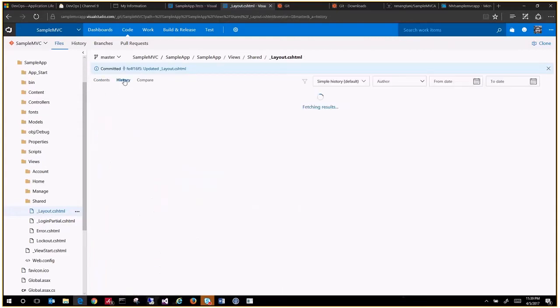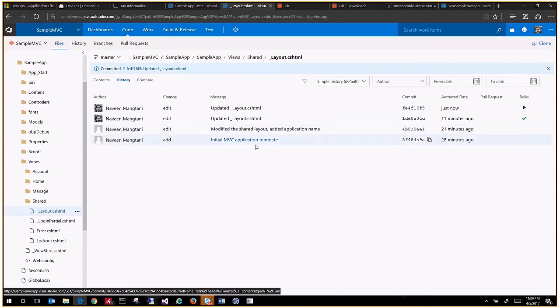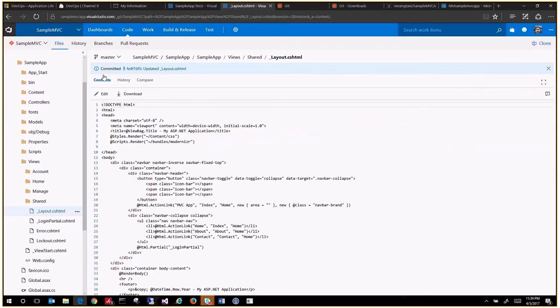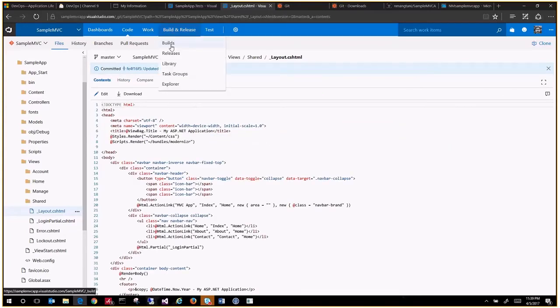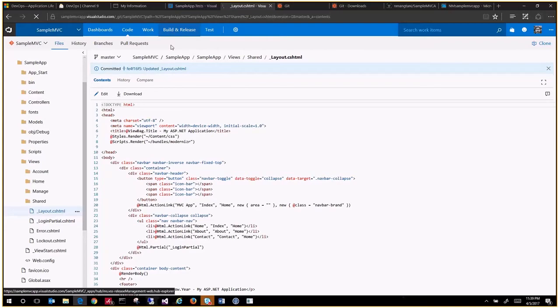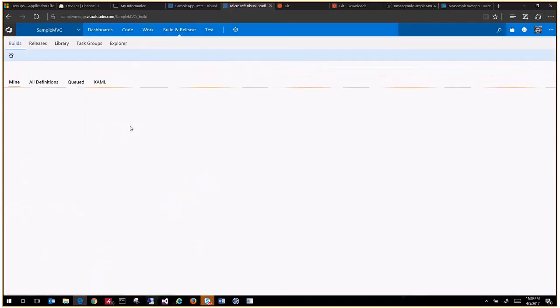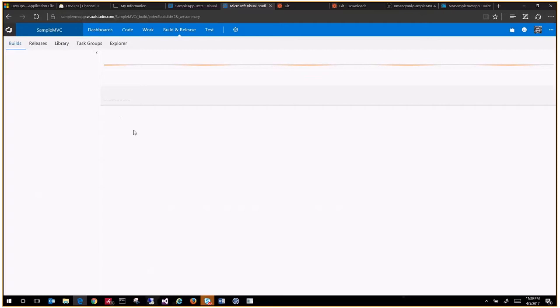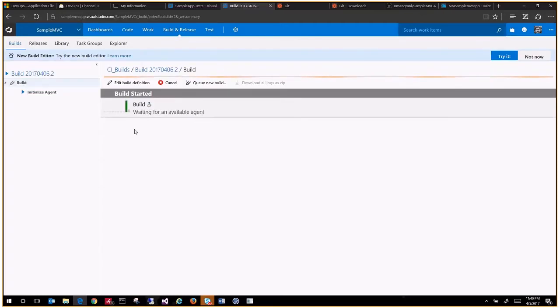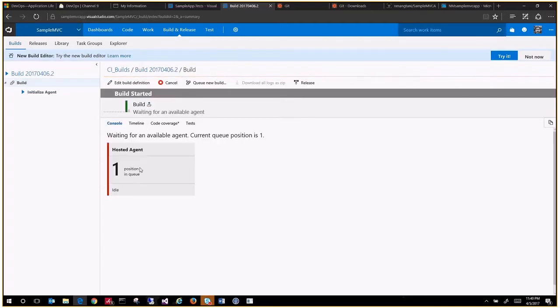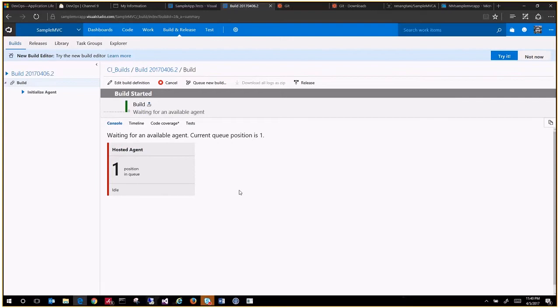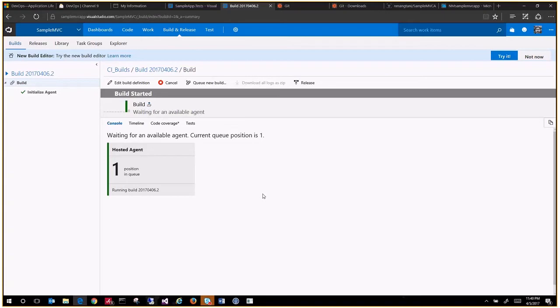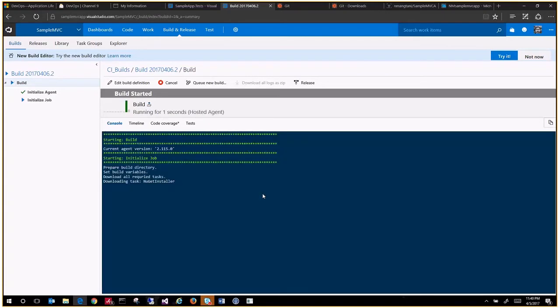So it shows my updates here and then you will see the builds getting triggered because of that. The build number 2 is created and you will notice that it is looking for a hosted agent. As soon as it finds one, it will start the process of building. It found one and it's downloading the source.